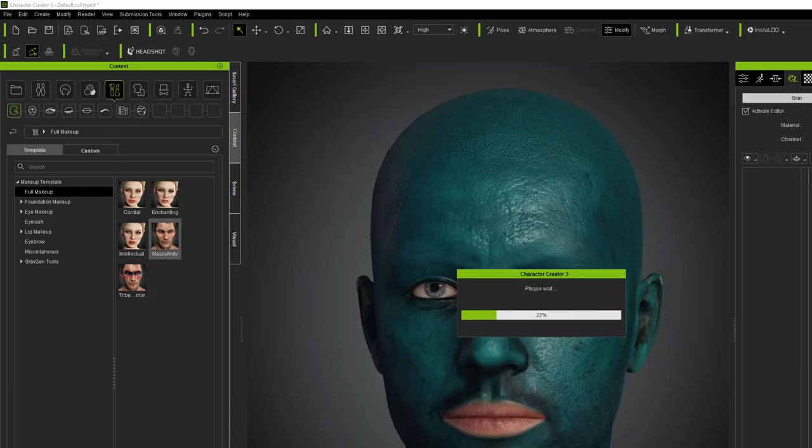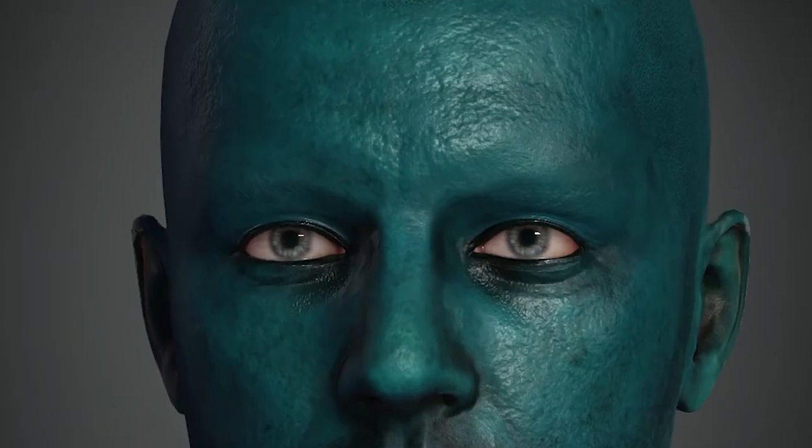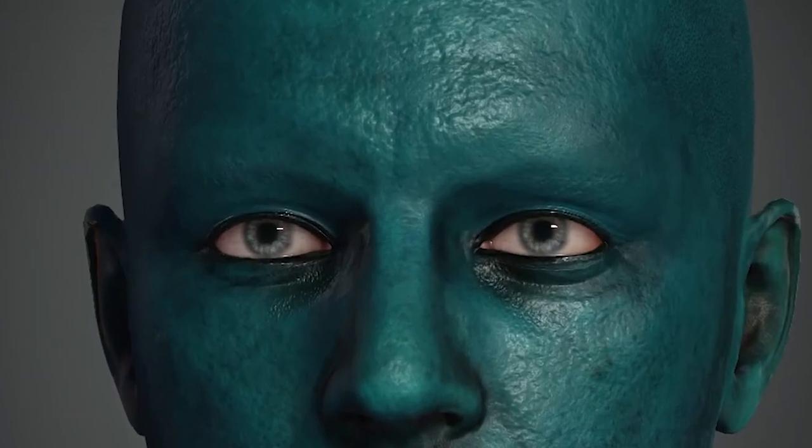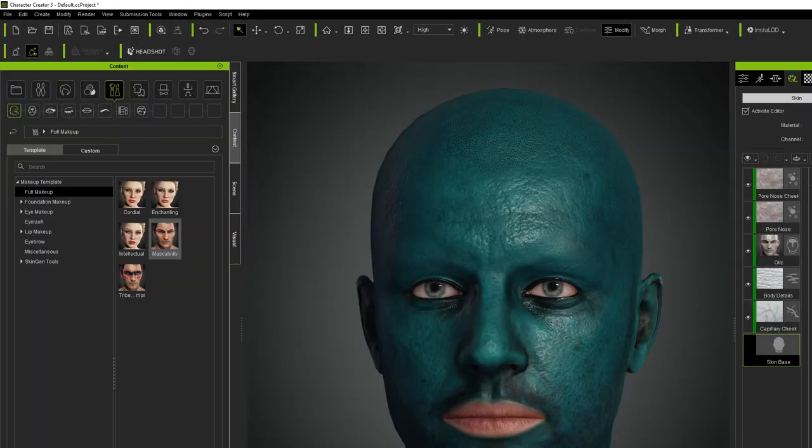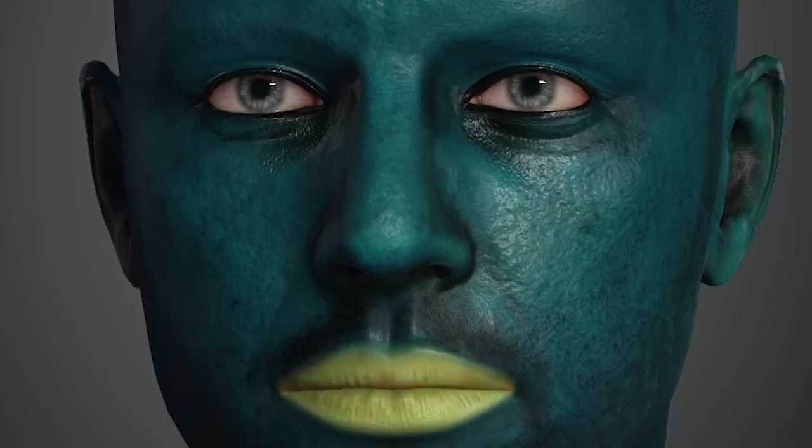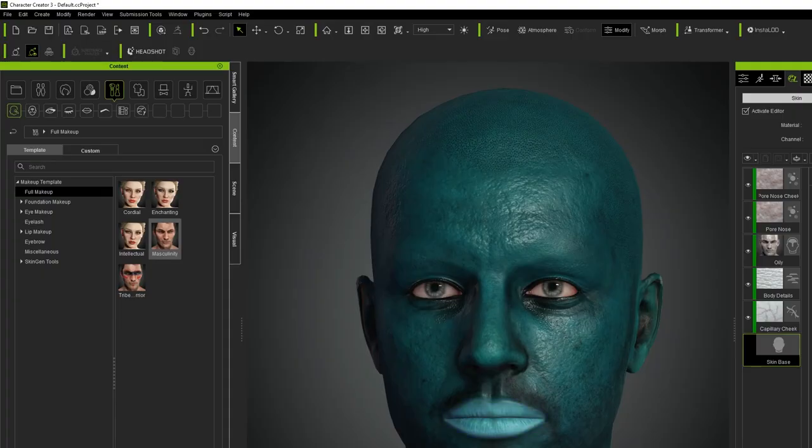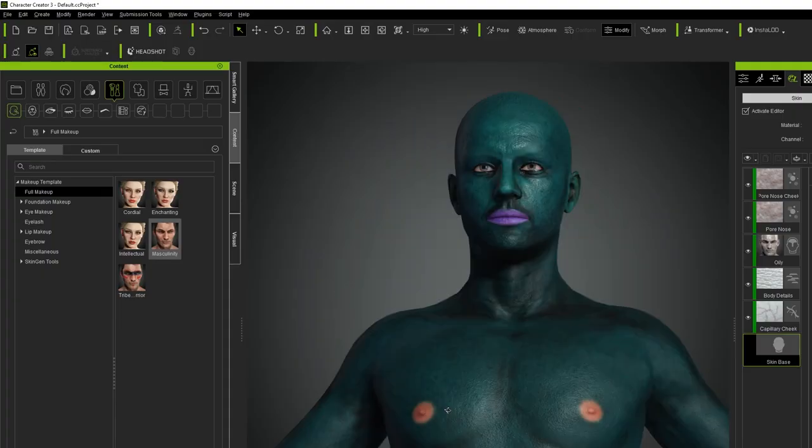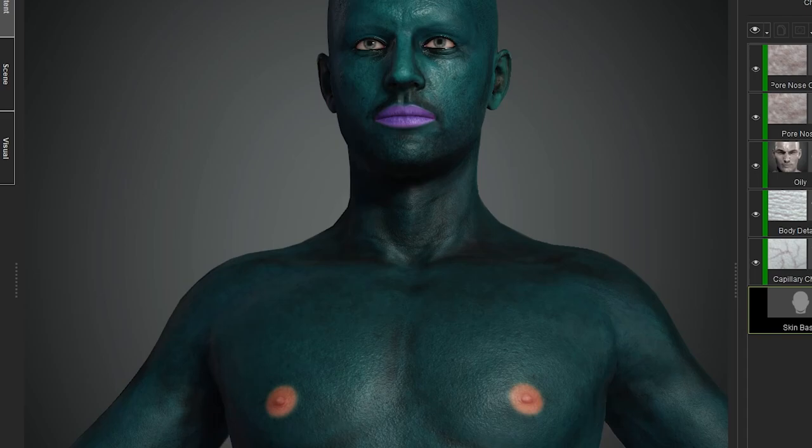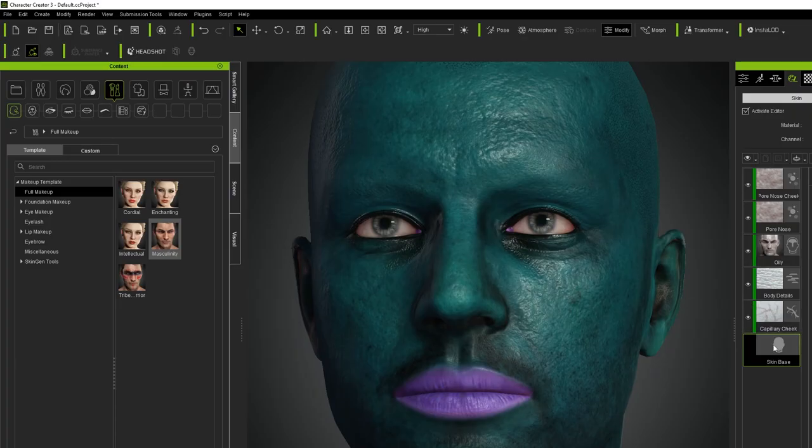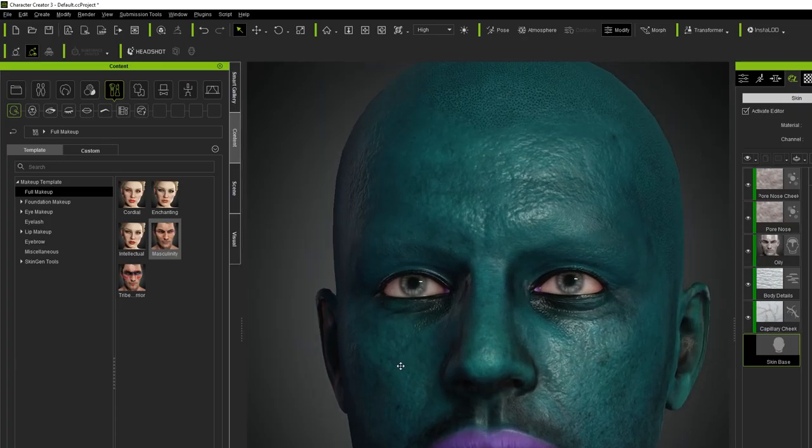Okay. So the color of the lip is in the skin base texture. Jesus, why was that so f***ing hard to figure out? Oh God, it kept the nipple color. All right, let's just reset all of this now because it's pretty ridiculous.